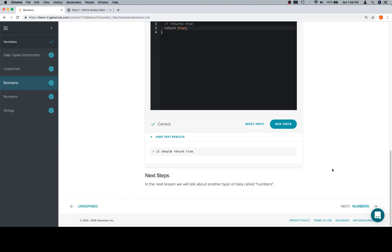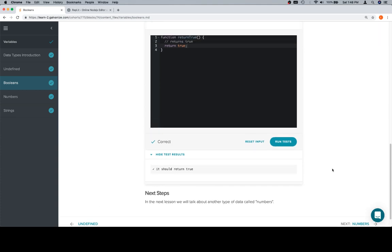So we've gone over undefined, now we've gone over booleans, and in the next lesson we're going to be doing numbers. So I hope you enjoyed this video. Thanks for watching, and we'll see you in the next one.